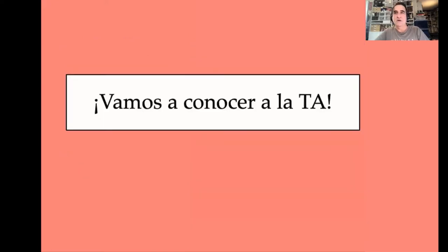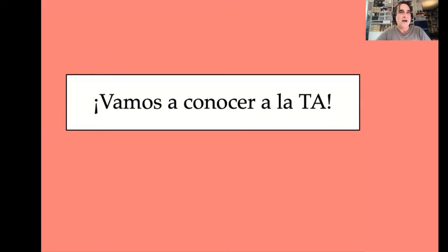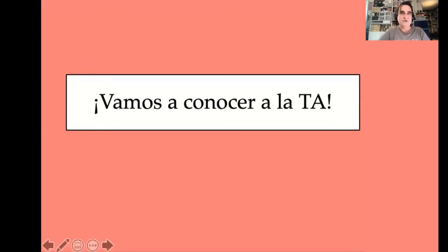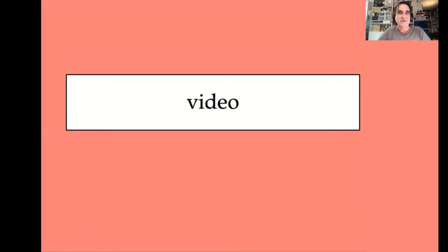Now we're going to meet Fernanda — nuestra tía — and we have a short video. OK.